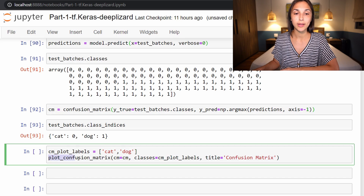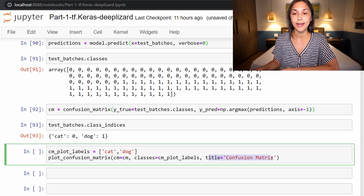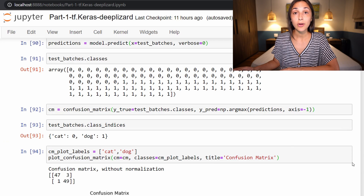We are doing the same thing here, and now we are calling the scikit-learn plot_confusion_matrix function, which you should have defined earlier in your notebook from a previous episode. To plot_confusion_matrix, we are passing in our confusion matrix and our labels defined just above, as well as a general title for the confusion matrix itself. So now let's check out the plot to see how well our model did on these predictions.